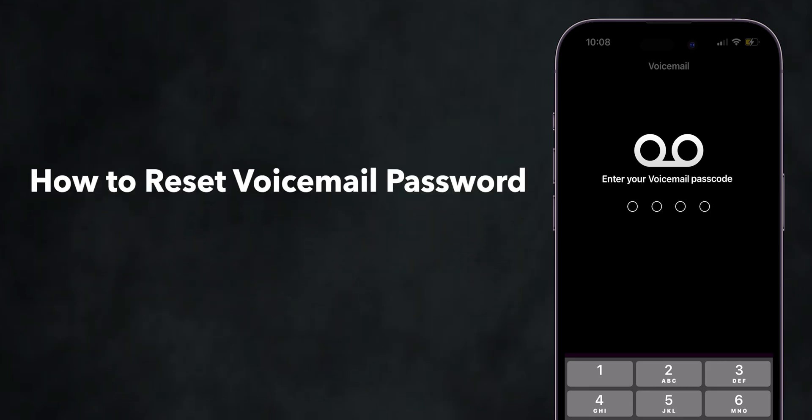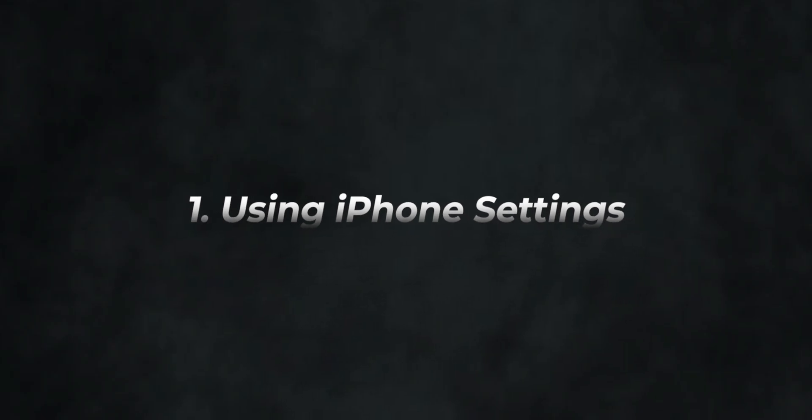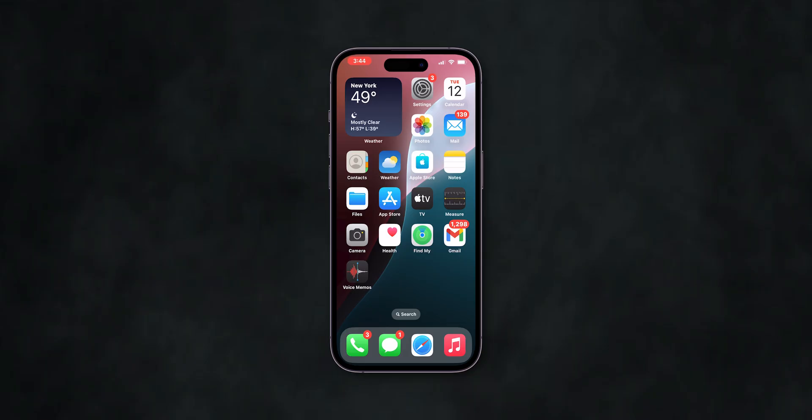How to Reset Voicemail Password on iPhone Even if you forgot it. Section 1: Using iPhone Settings. First,